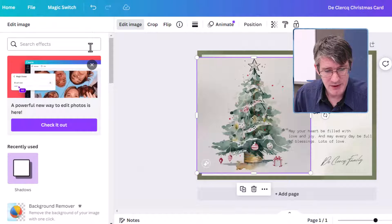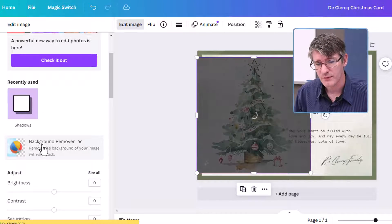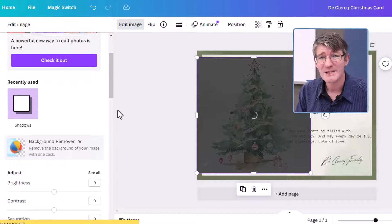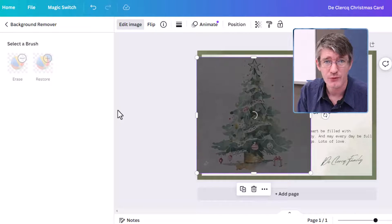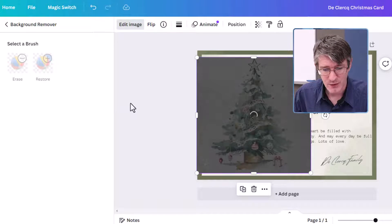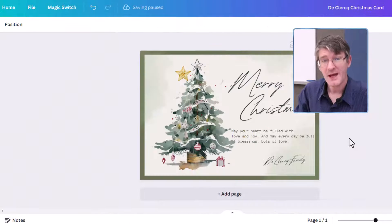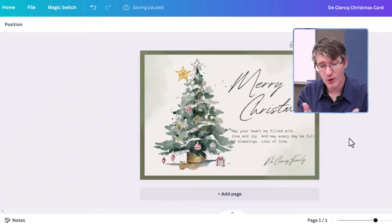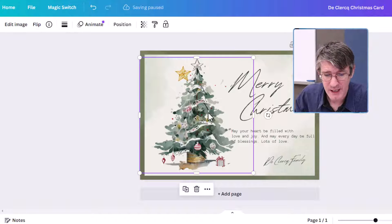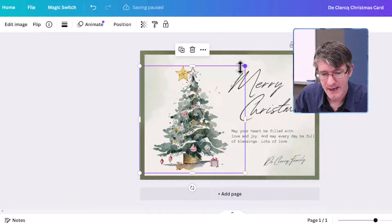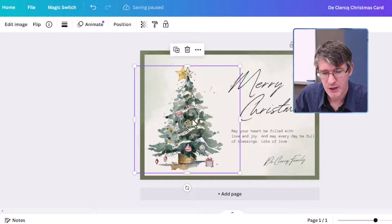I'm going to click on edit image, scroll down and find the background remover. This is part of Canva Education as well as Canva Pro. It's going to start looking at the image, remove that background — and there we go. We have our tree, and the background has been removed.